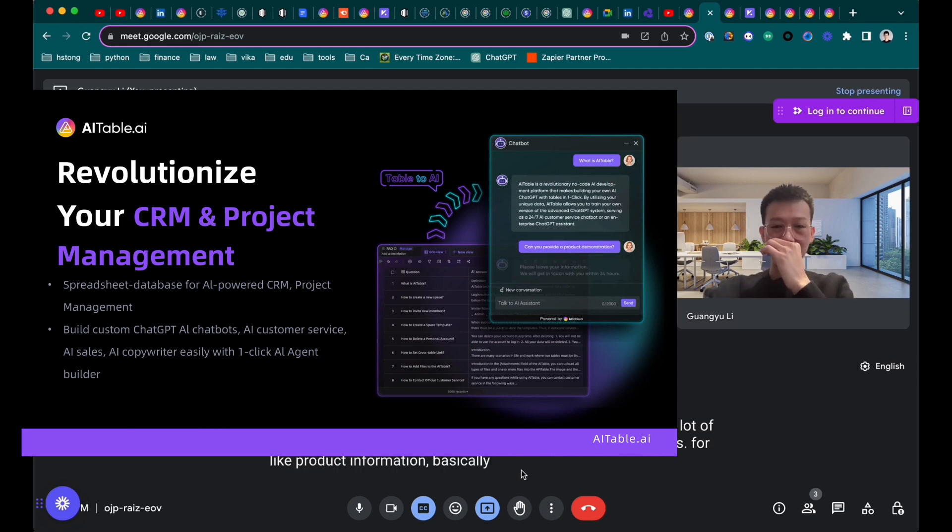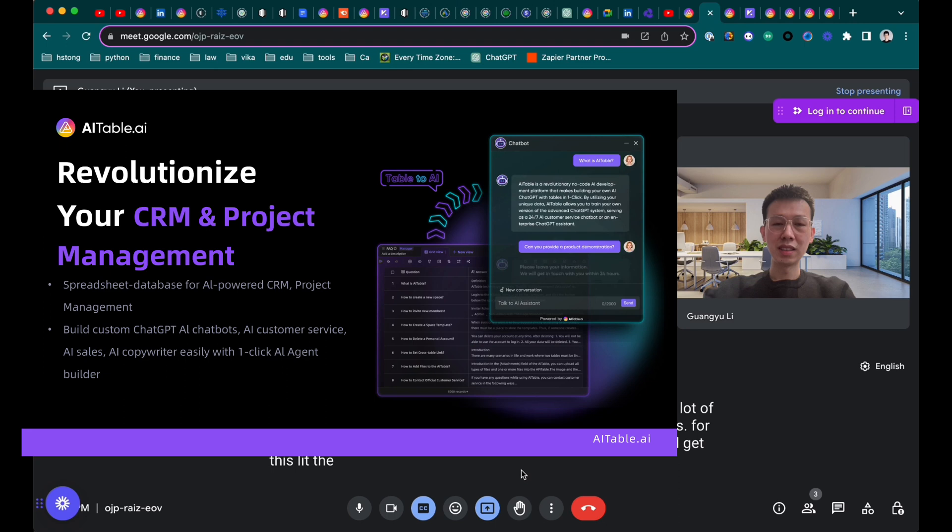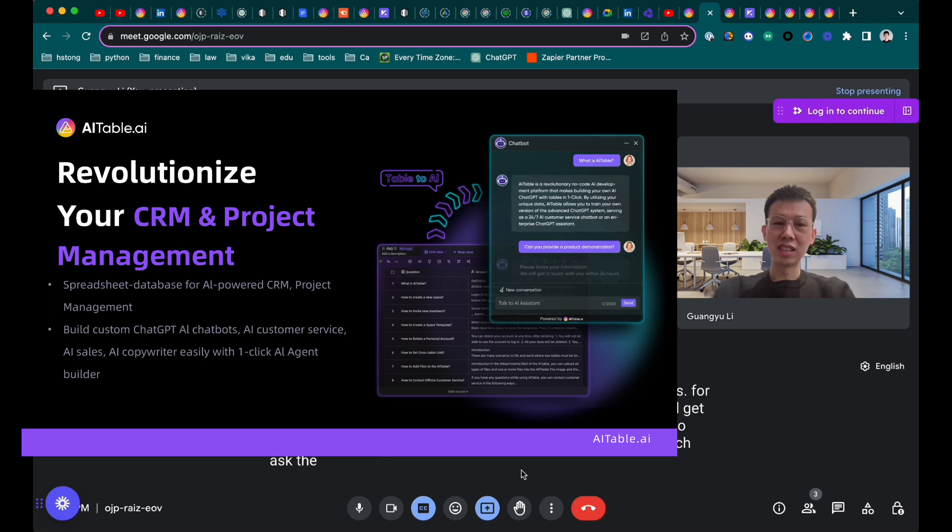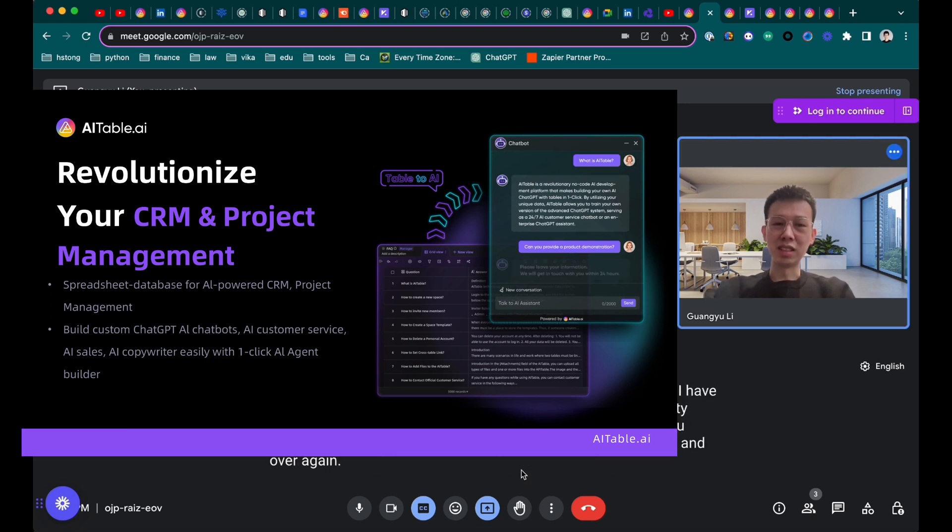So as a salesperson, I would get this spreadsheet with these 40 questions and have to go manually fill it out. But as you say, customers always pretty much ask the same questions based on the type of product you have, right? It's always the same type of questions you get over and over again.